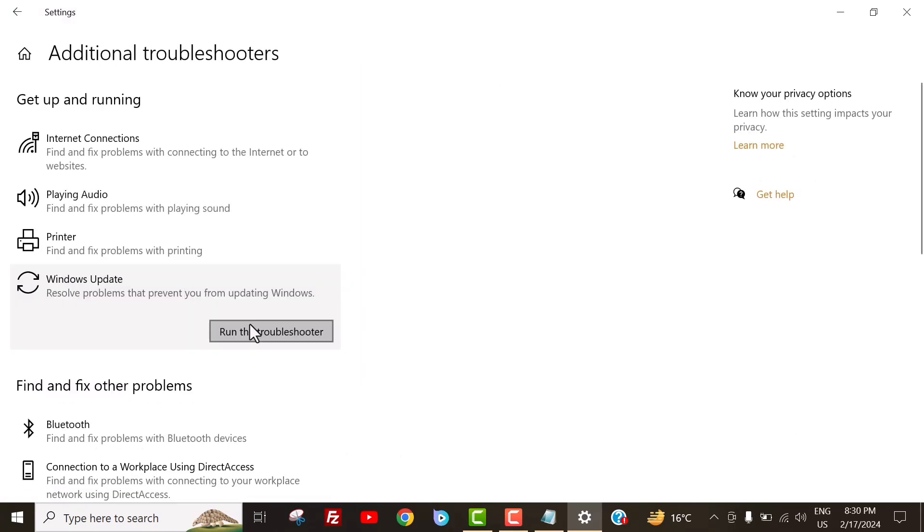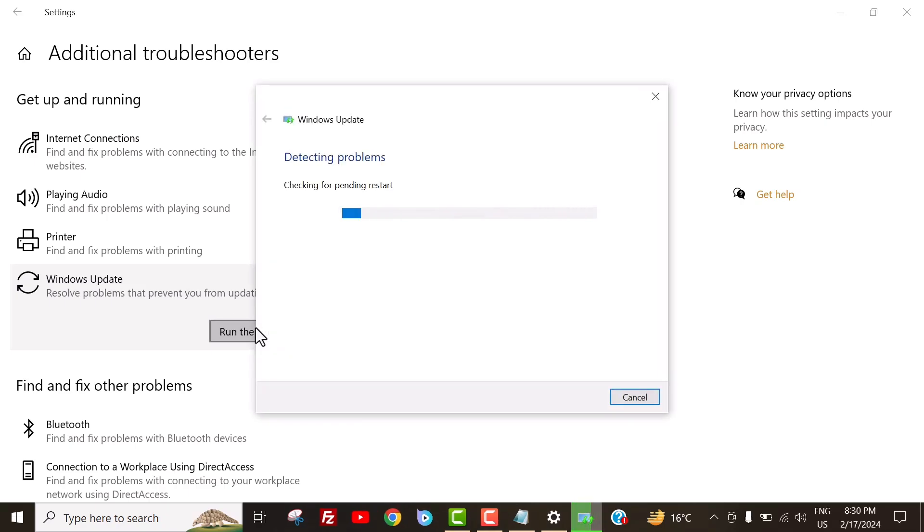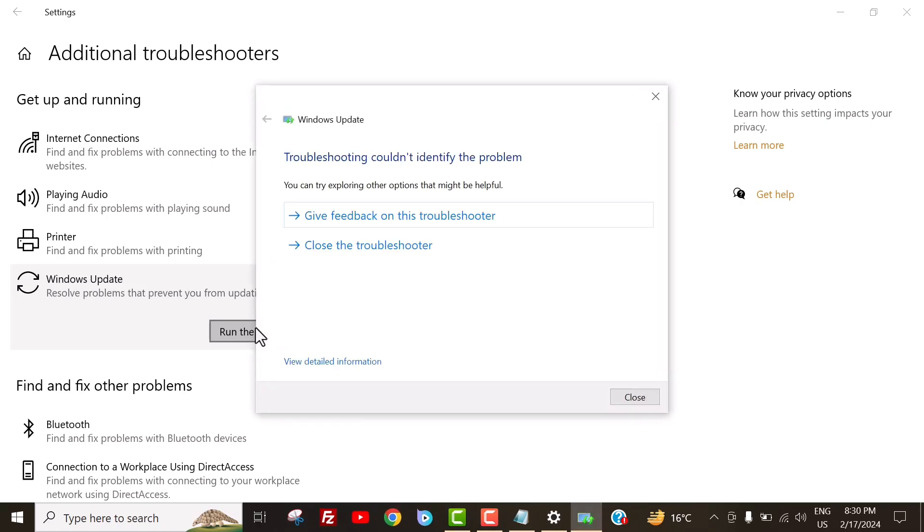Then click on Windows Update. Now click on Run the Troubleshooter. It took some time. If you don't see any problem here, then close it.